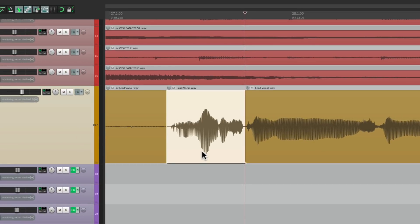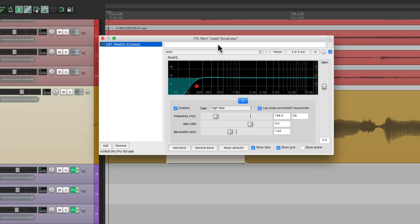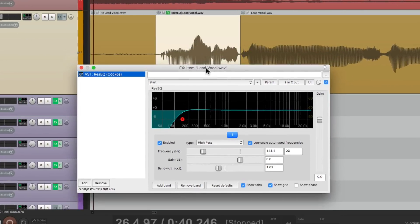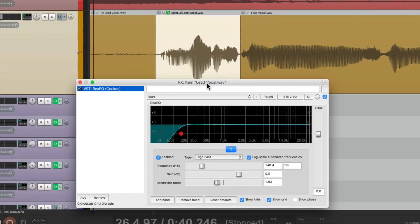assign the effects chain for low end rumble to be Ctrl L. And now as I go from section to section, I can just hit that keystroke, and this high pass filter will only be applied to this item right here, or this take.